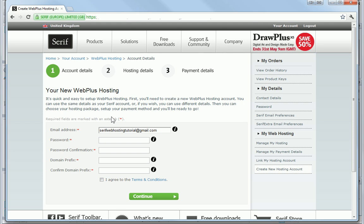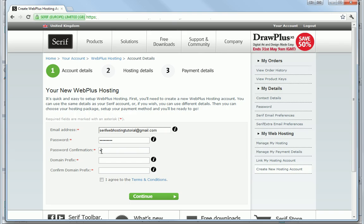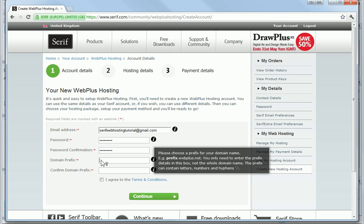My email address has already been completed for me, but I need to create a password and then confirm it. The next step is to create my domain prefix. I need to think about this carefully, as this will be the name of my website and cannot be changed once I've created it.